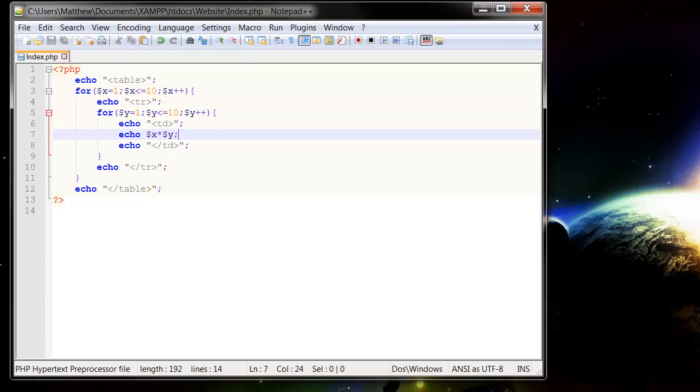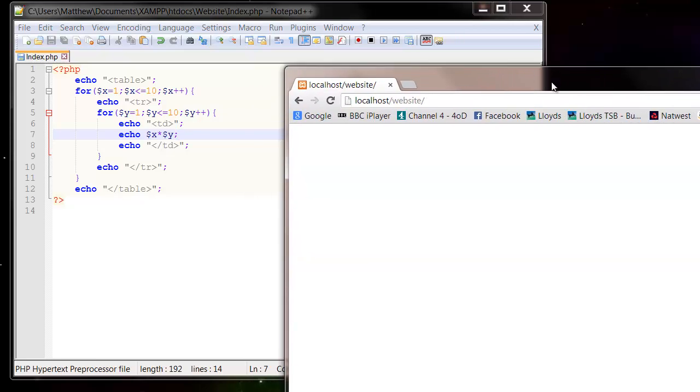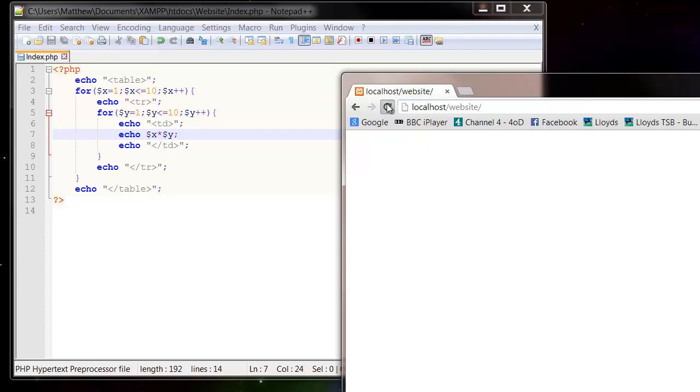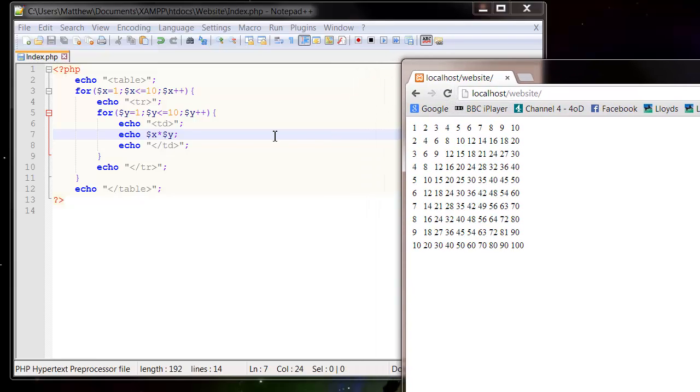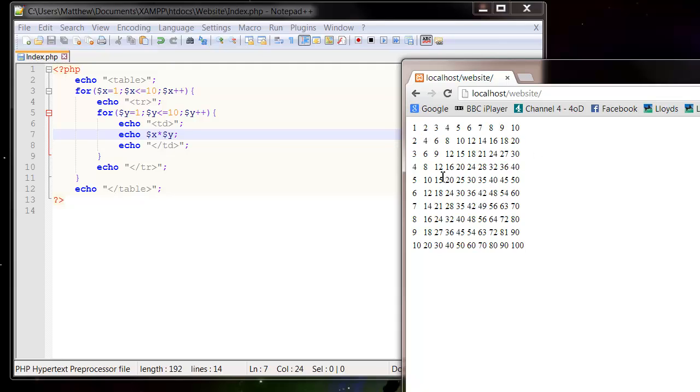So let's bring across our website and refresh. And then you'll see that it's gone down through the x's which would have created all the different rows, and then each time it does a row it's going to go across and do all the table data at the same time. And it gives us a bit of a multiplication table.